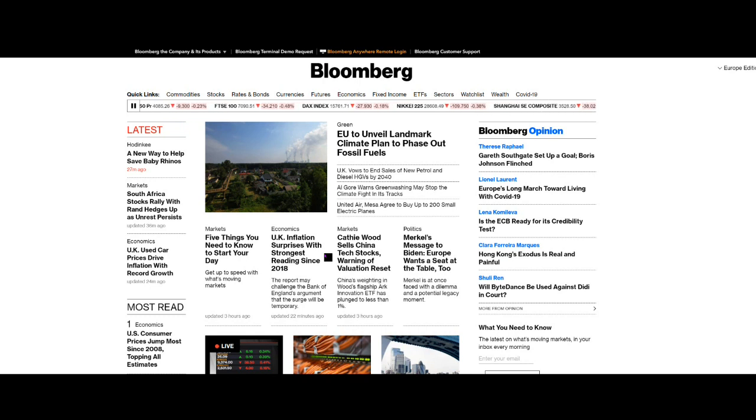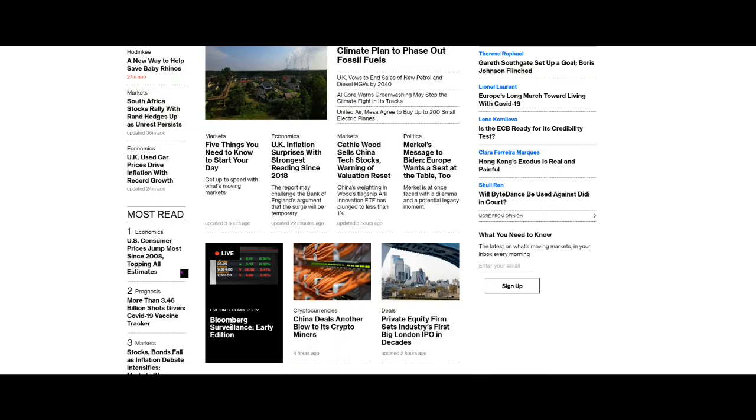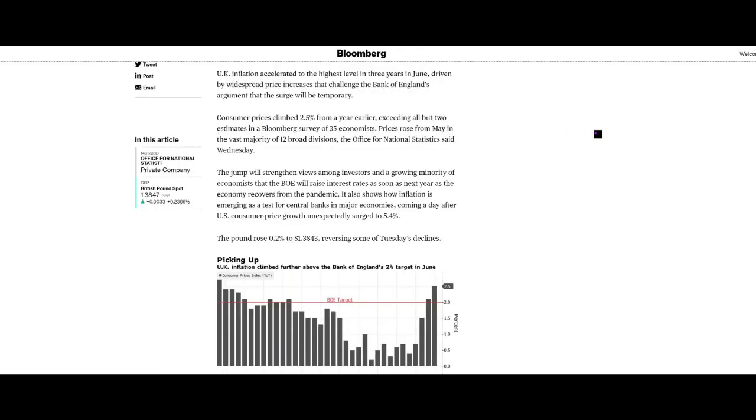UK inflation surprises with strongest reading since 2018. We'll cover that in a second. And US consumer prices jump most since 2008, topping all estimates. And this is to do with the announcement yesterday as to the CPI figures that we did warn about in our weekly update on the weekend.